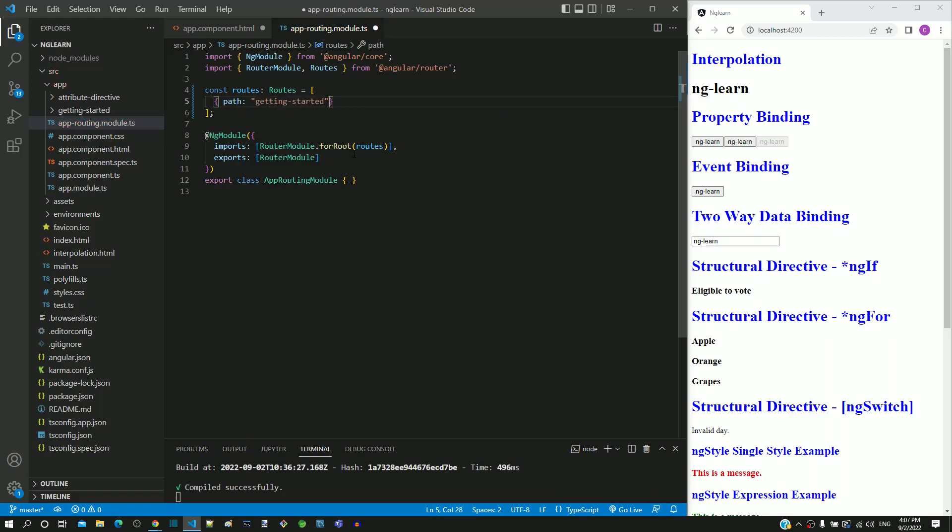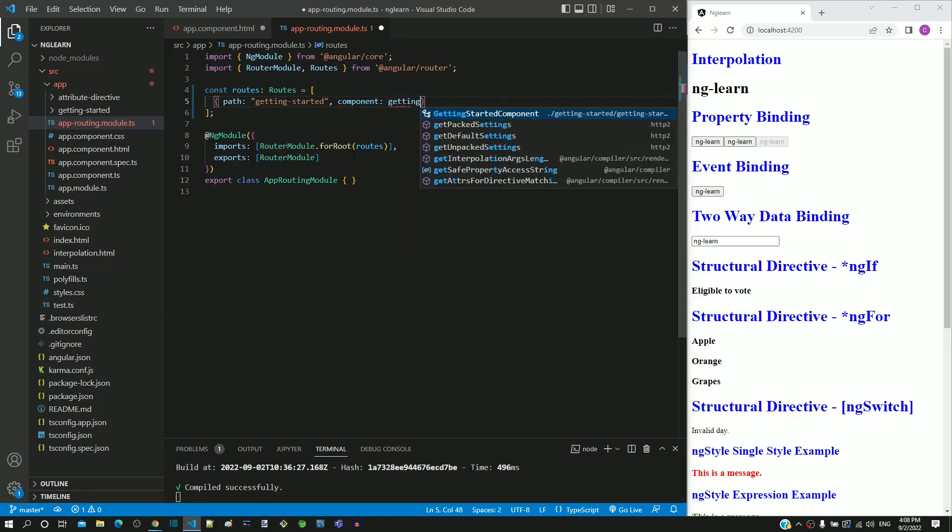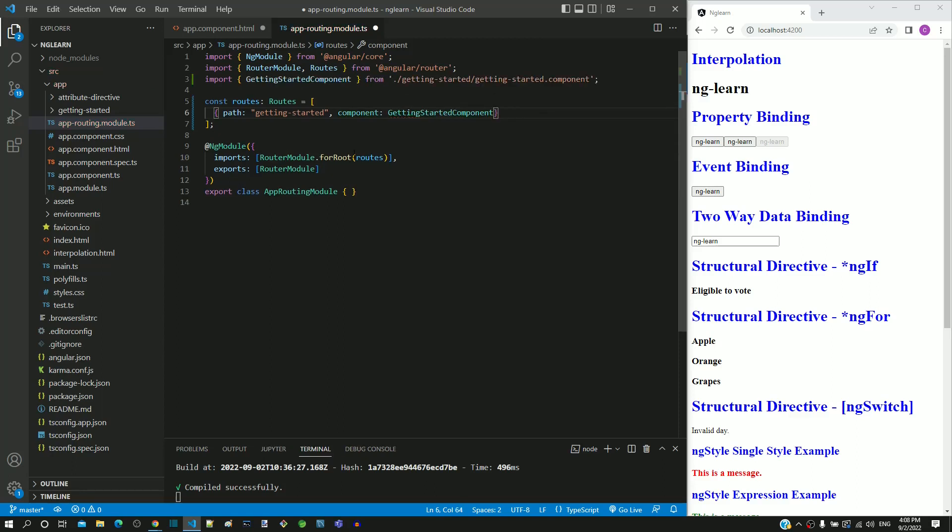As a next property in the object, I am including the property name as component. After the colon of this property, I am typing getting. We can see the getting started component in the suggestion list, and I am selecting that, which imports the respective component.